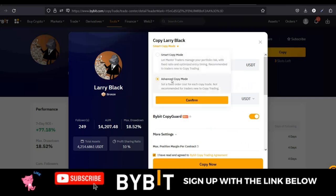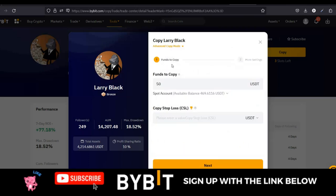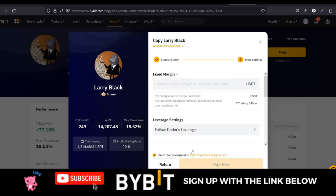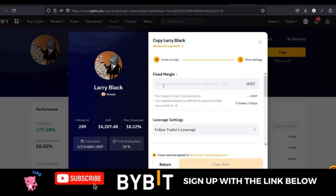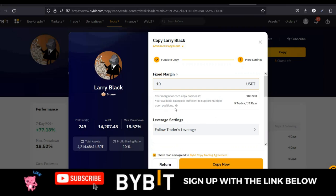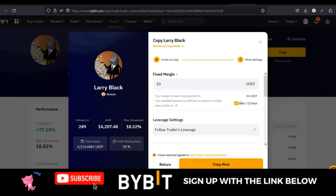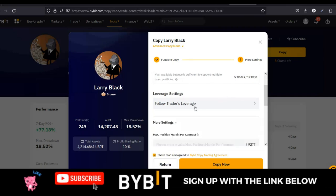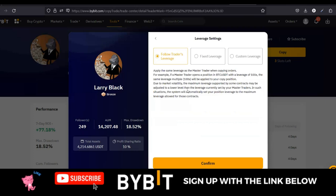If I switch to Advanced Mode, it gives you the option to set the fund to copy — you put the amount you want to copy the trader with. There is also the copy stop loss option. Then you click 'Next,' and on the next page you have 'Fixed Margin.' If I put $10 here, your margin for each copy position is going to be $10. So since I put $50 on the first page, the maximum positions this trader can open is five trades. The next option is the leverage settings — the smart mode did not give us this option.